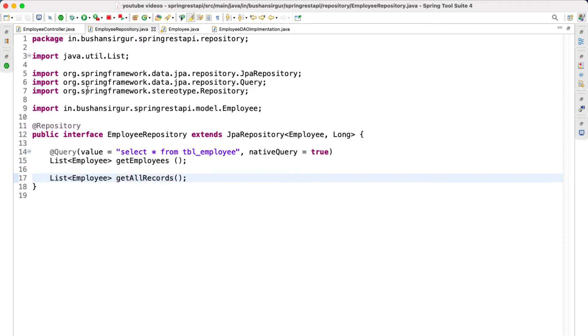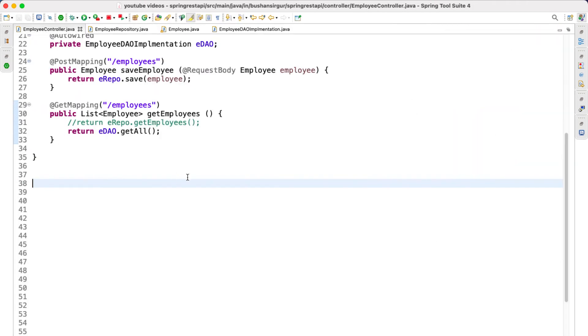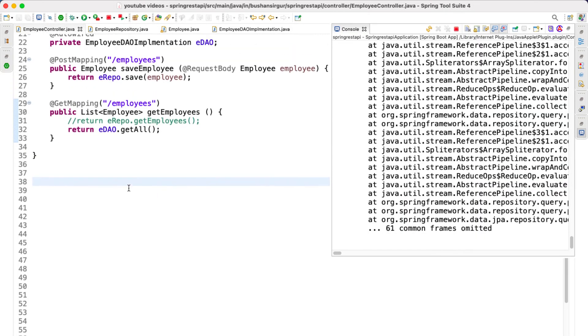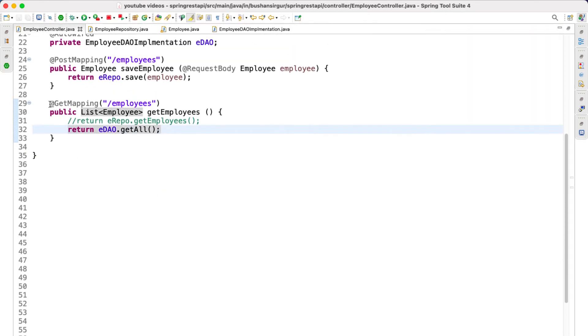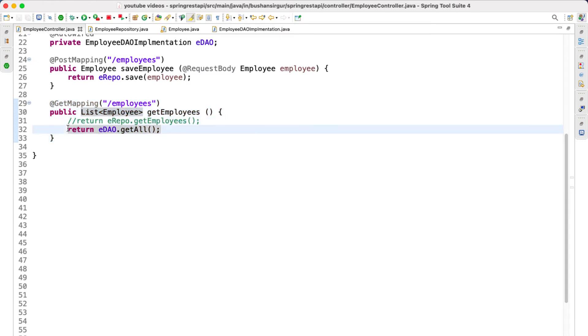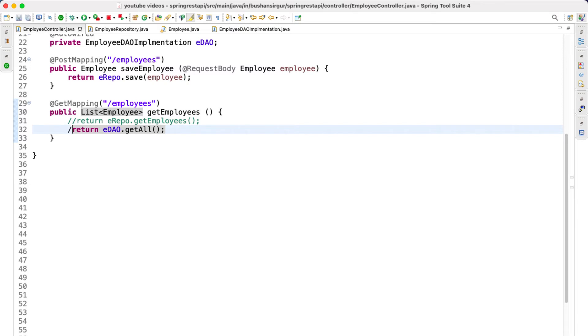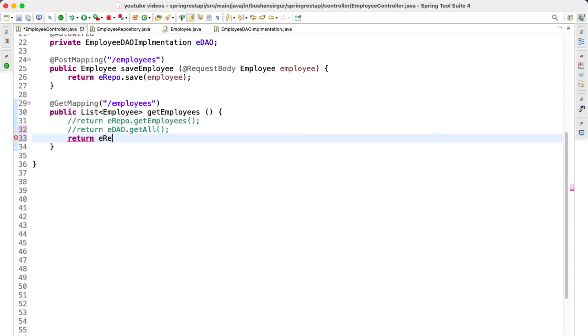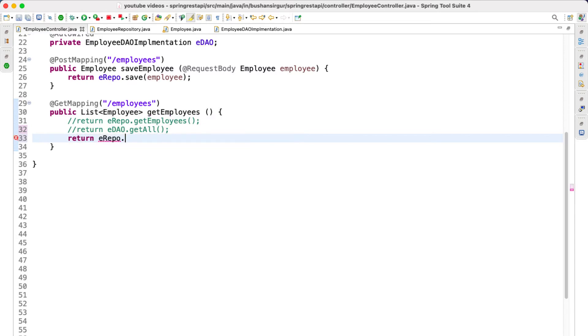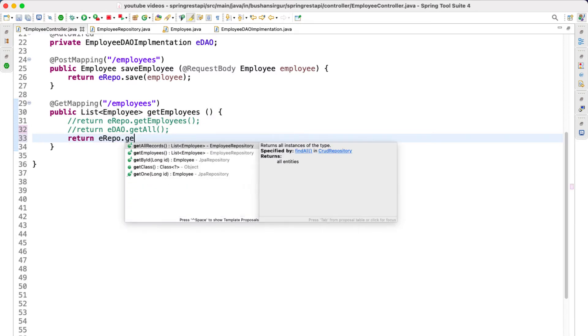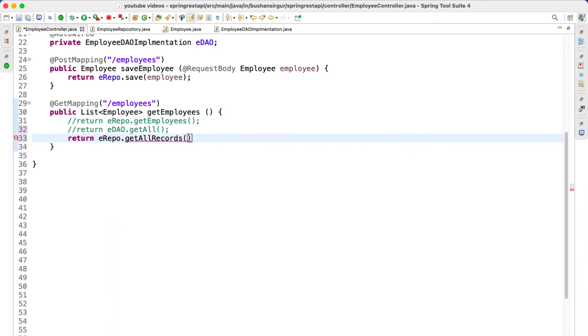So now let's save this and inside the employee controller, let me make use of the same method which we have been working with so far, which is @GetMapping annotation slash employees. Let me comment this and return erepo, the employee repository dot getAllRecords. You can see this is going to return the list of employees.